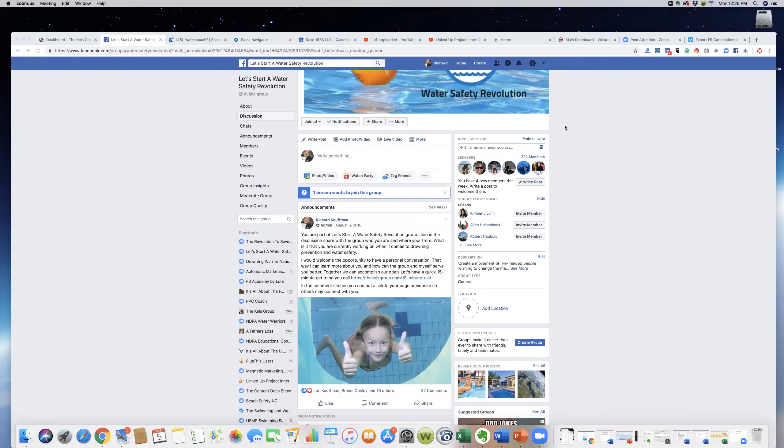All right, hey everyone, this is Rick Kaufman and welcome to another training. We're going to do a quick little training here on how to download your friends and information from Facebook. Many people don't know that they can do this.